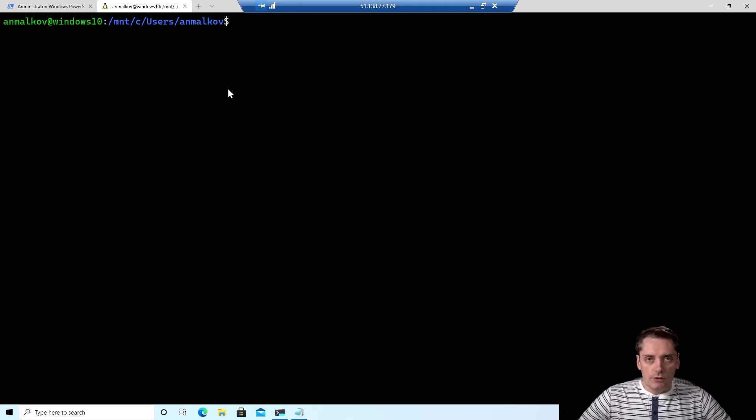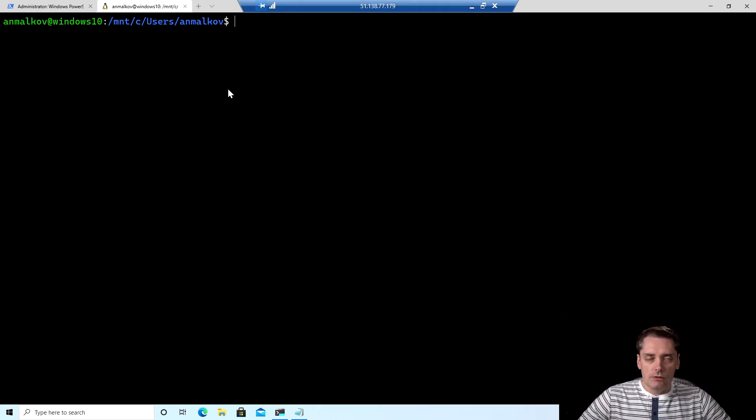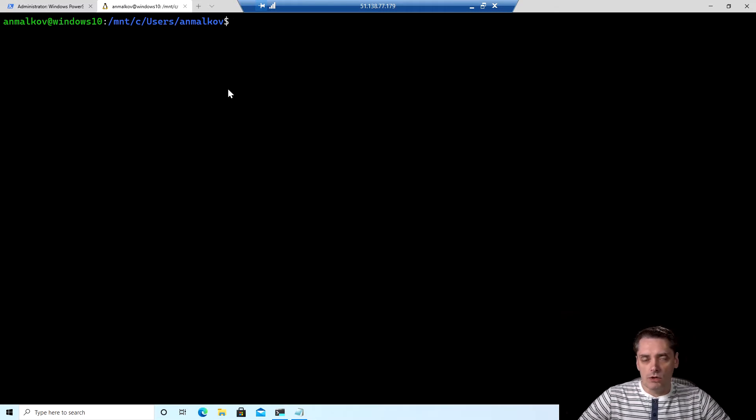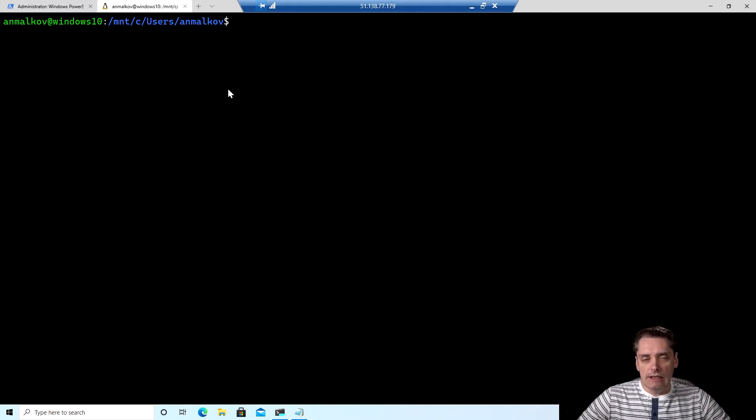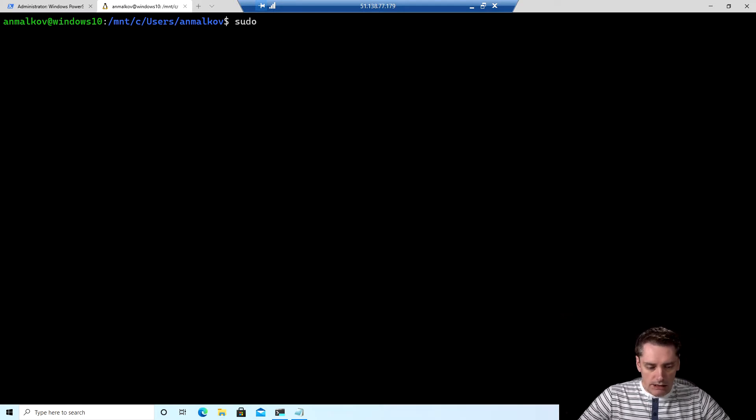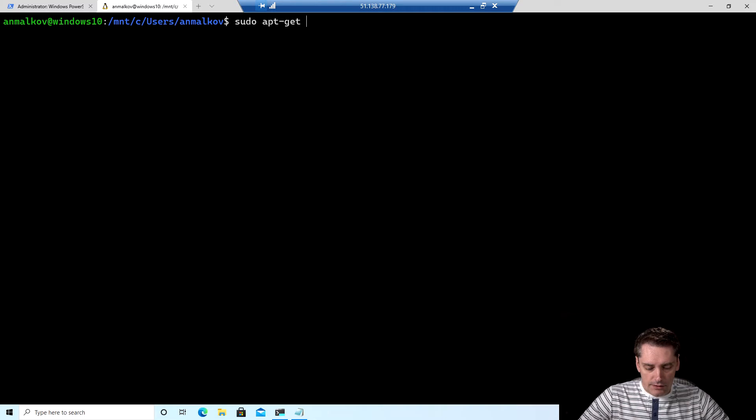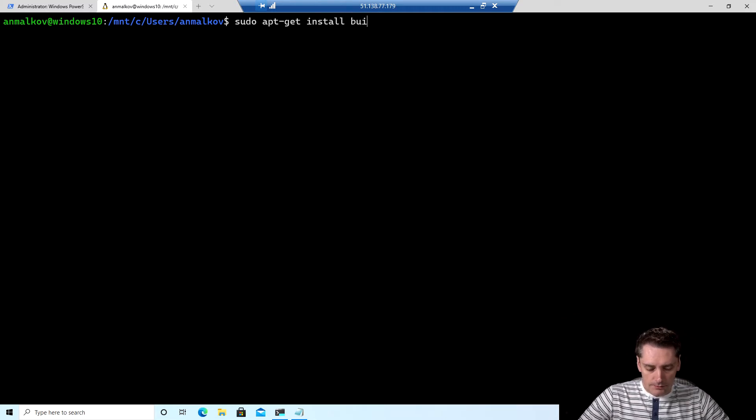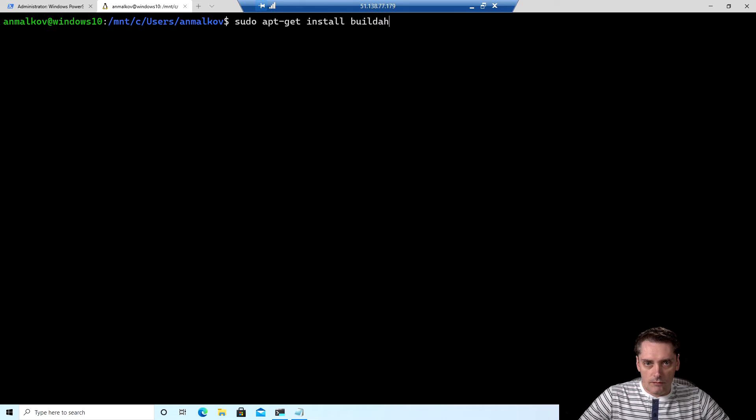So the first thing that you need to know: if you are using Ubuntu 20.10 or later, then you can easily type the command sudo apt-get install buildah. And that's mainly it.